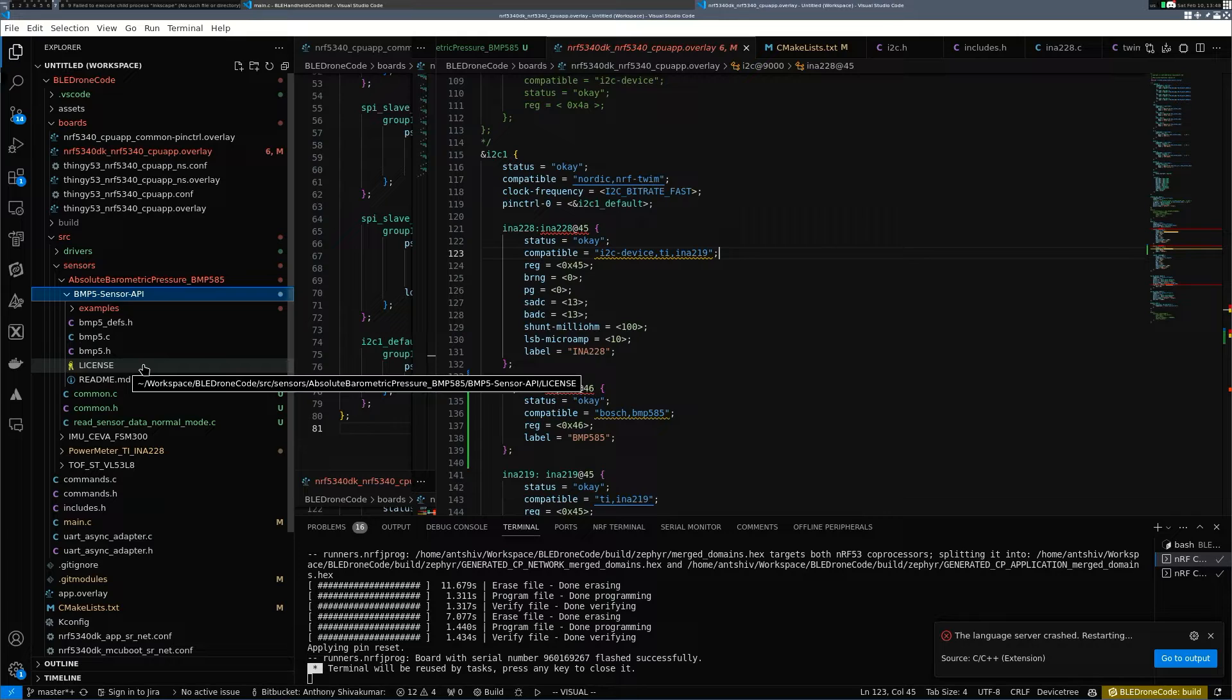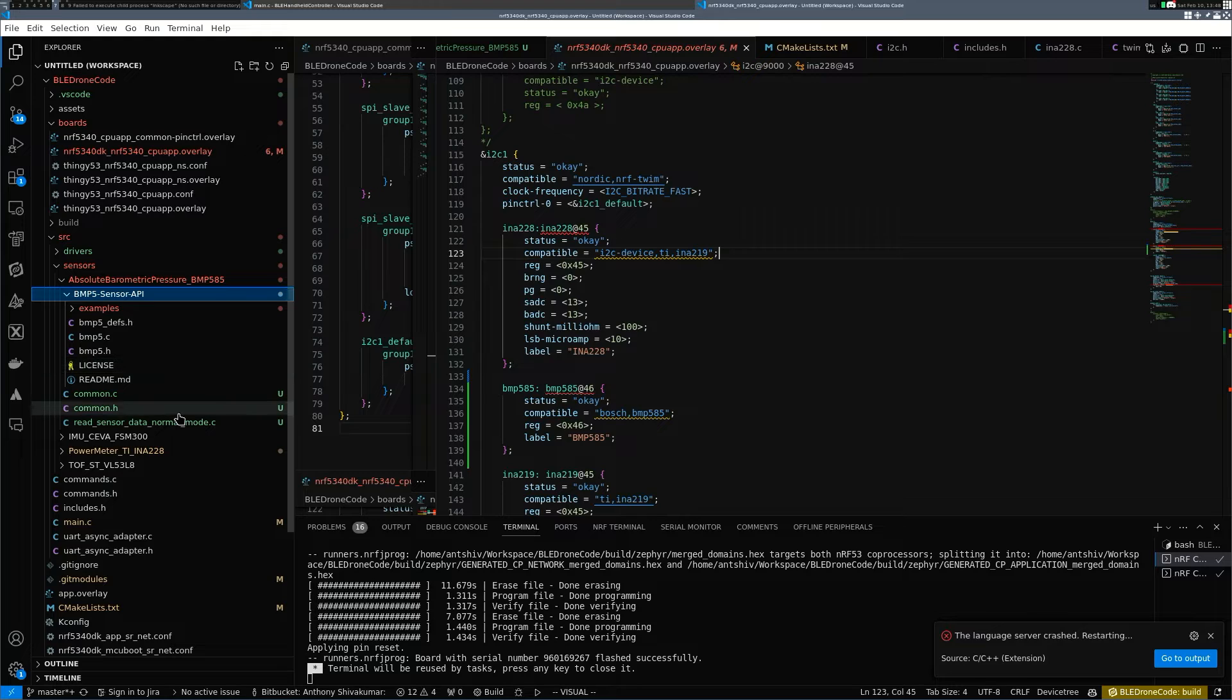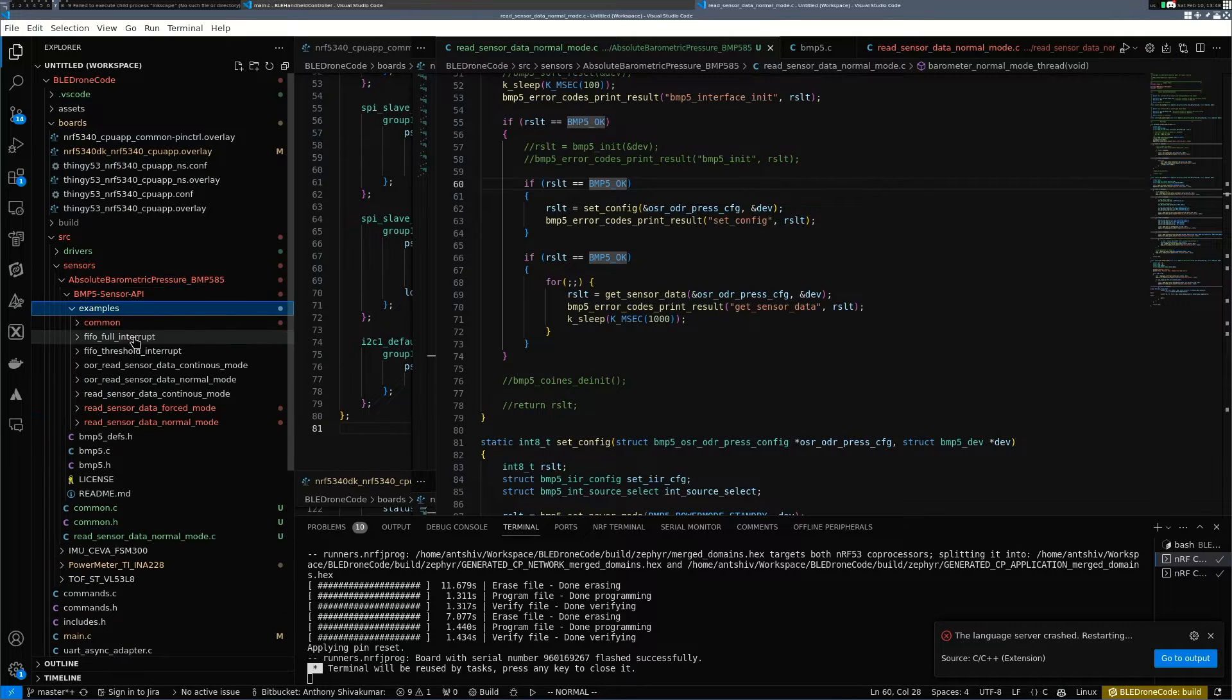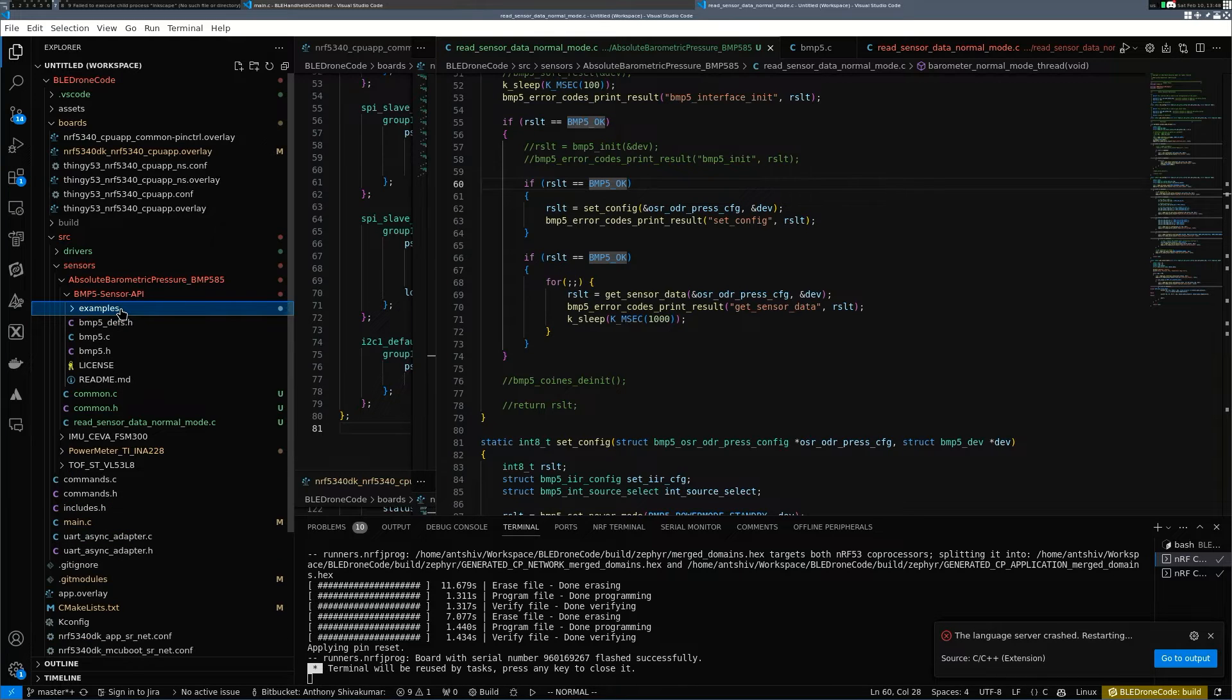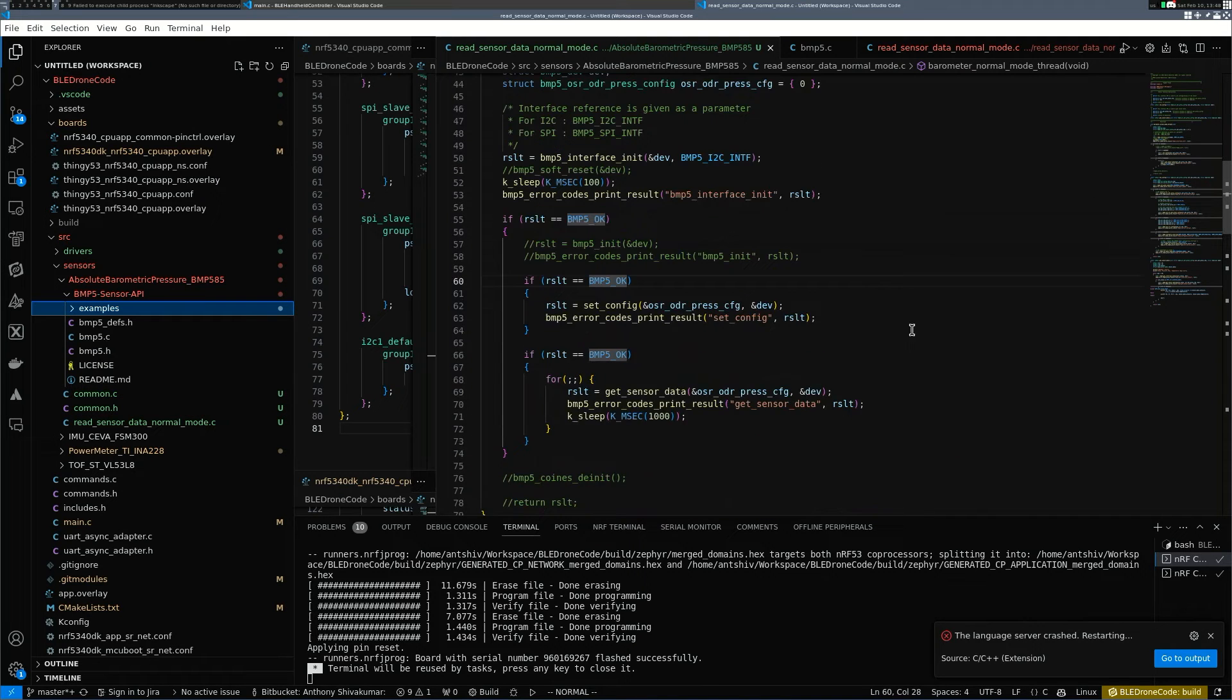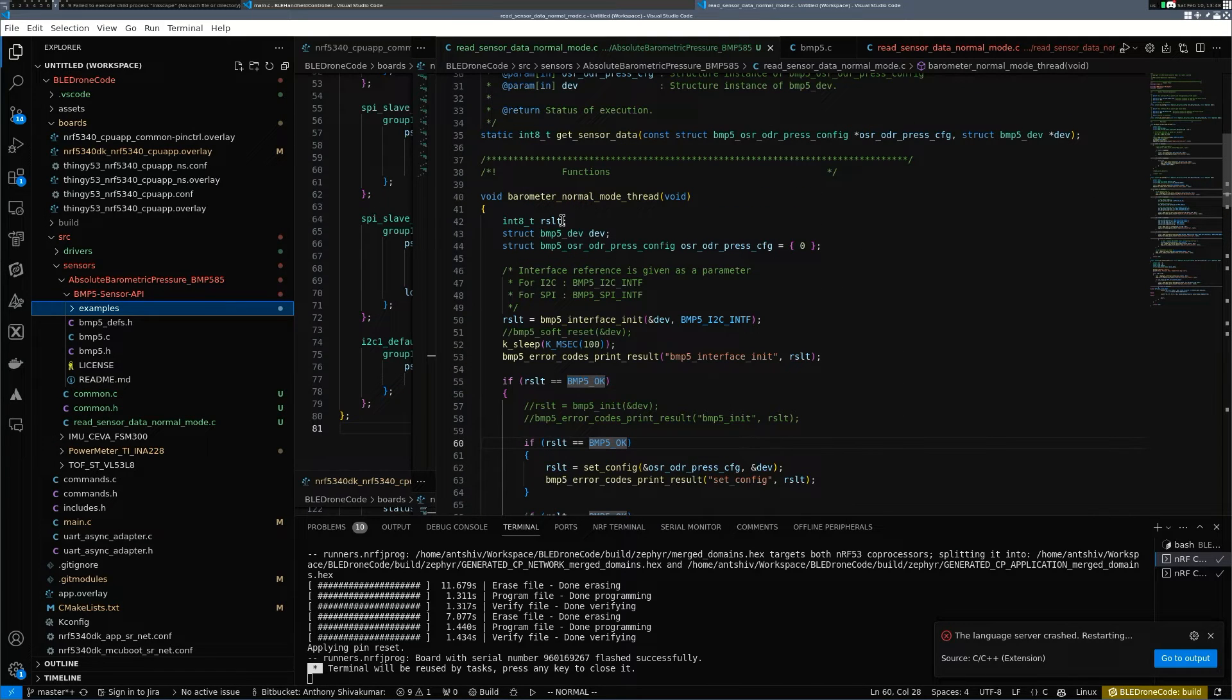This is the BMP585 sensor API. I've literally just added it and cloned it into the repository. Now in order for me to make this work, I had to write some particular device drivers or glue code that would work with the Nordic Semi. So in here I have the read sensor data normal mode API, which I've taken from the example folder itself.